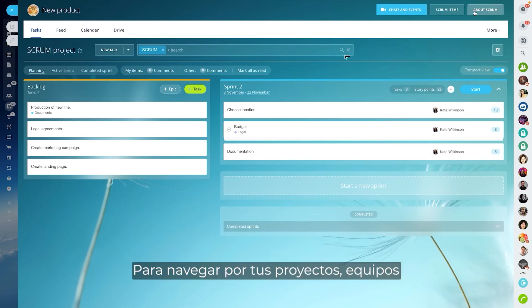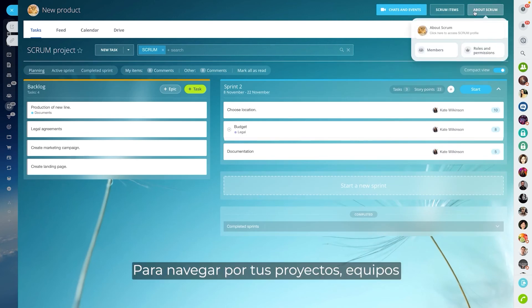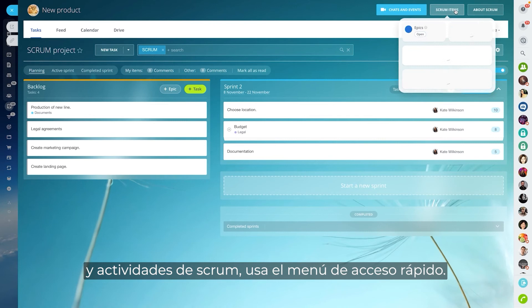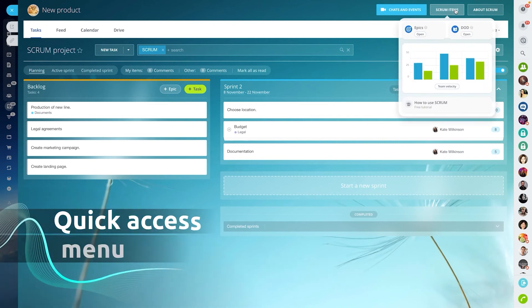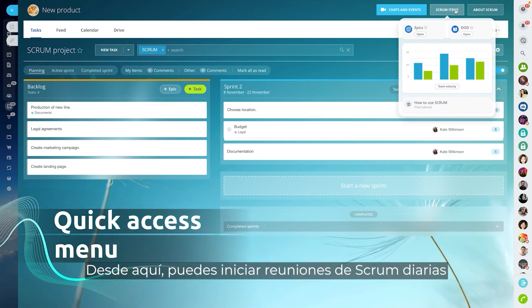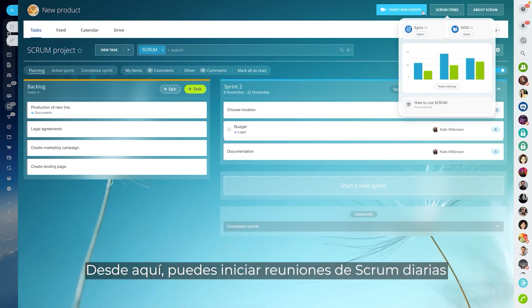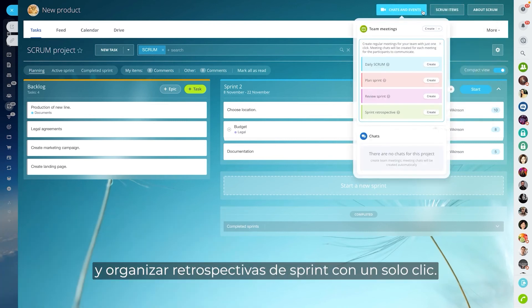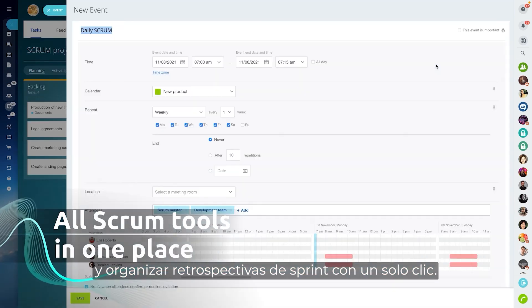To navigate your Scrum projects, teams, and activities, use the quick access menu. From here, you can initiate daily Scrum meetings and organize sprint retrospectives in one click.